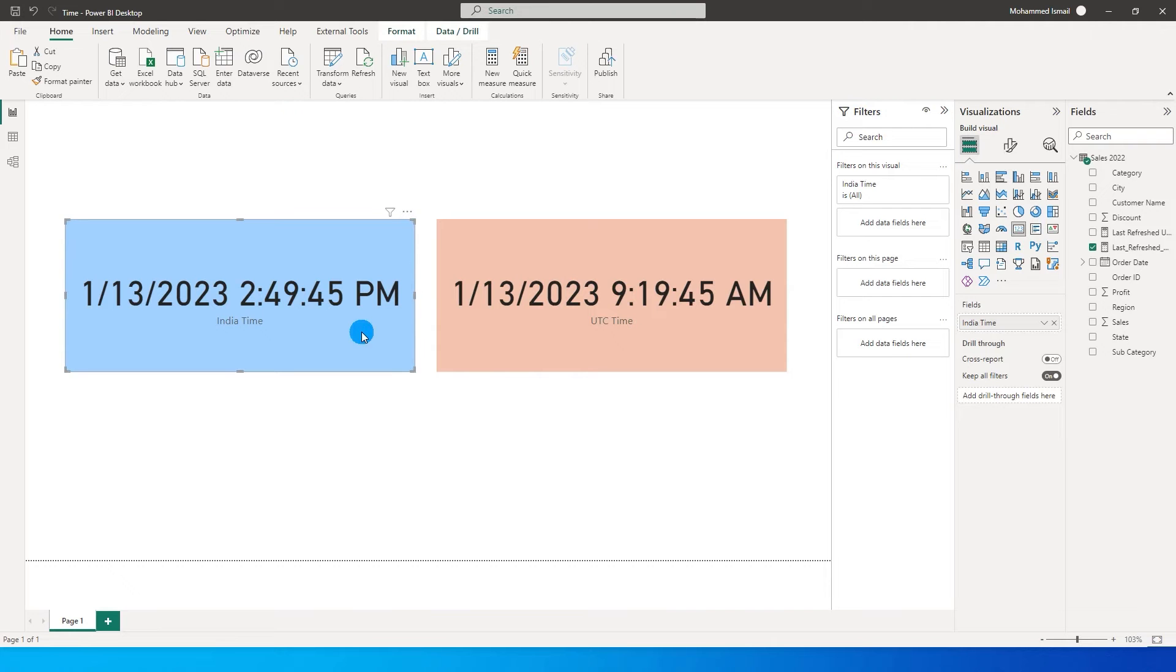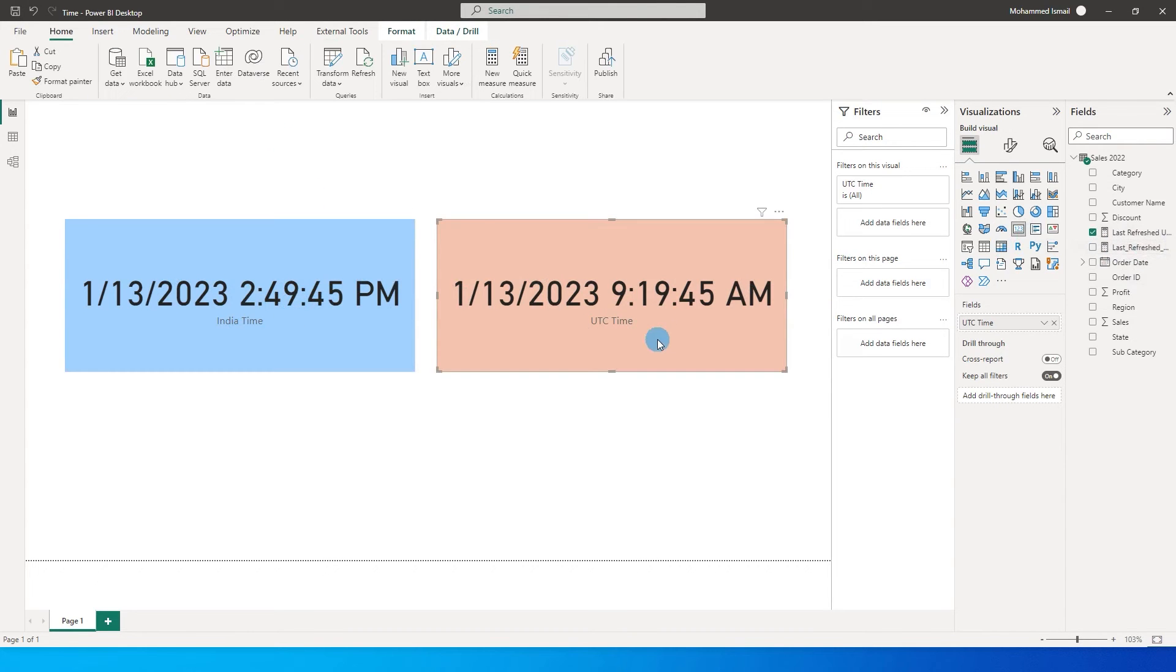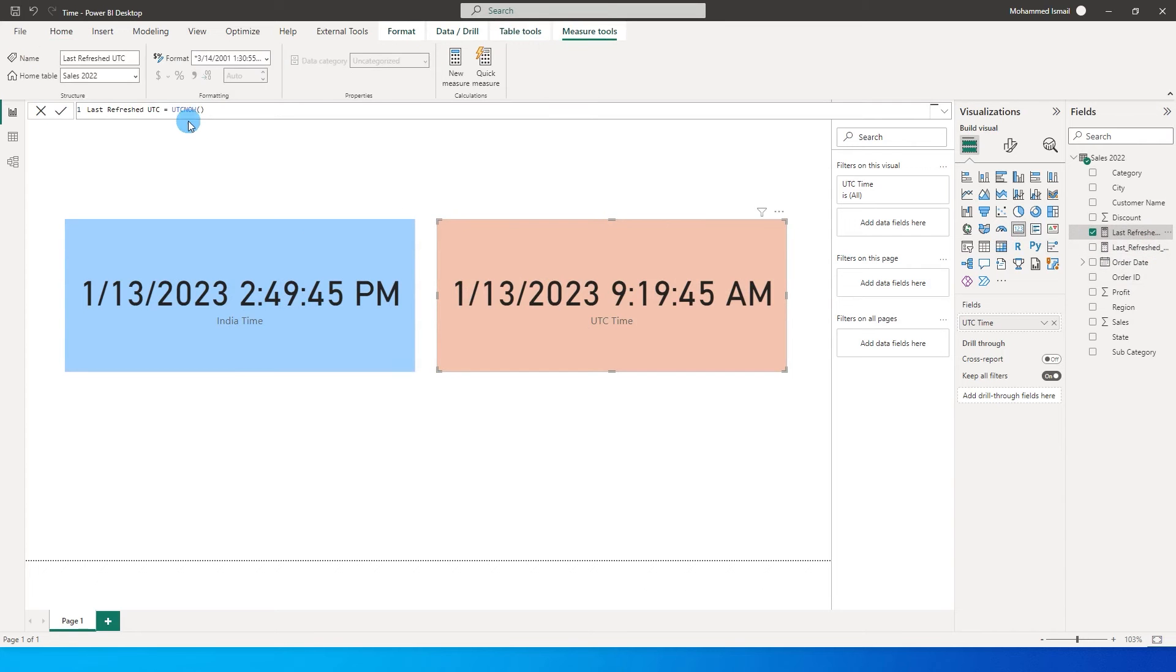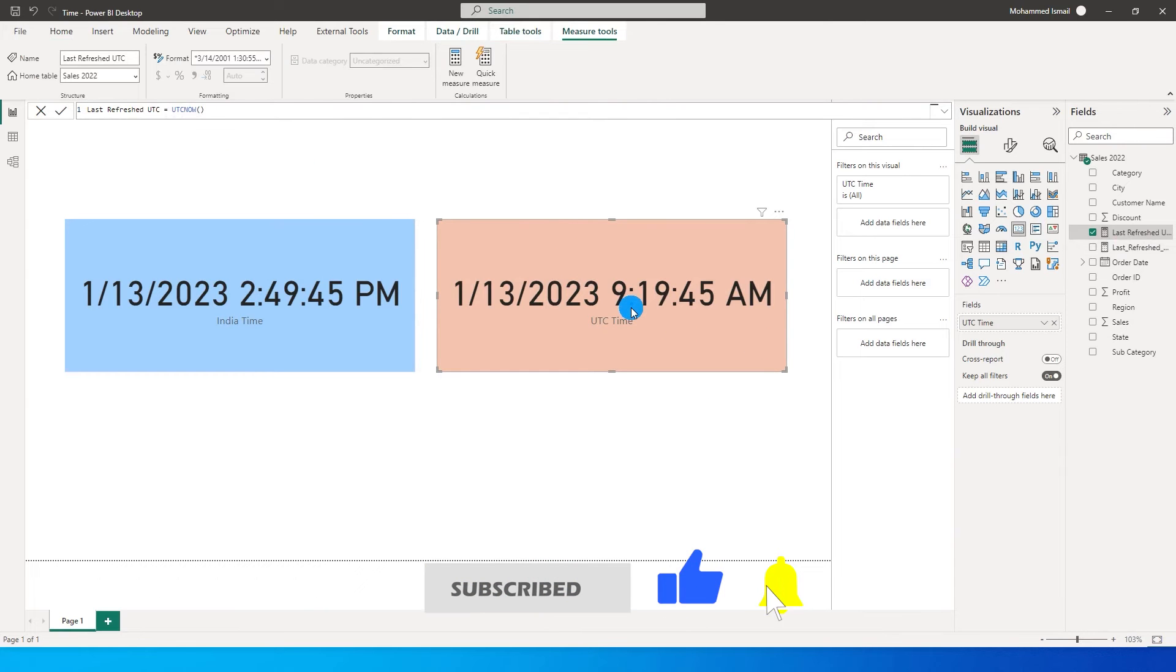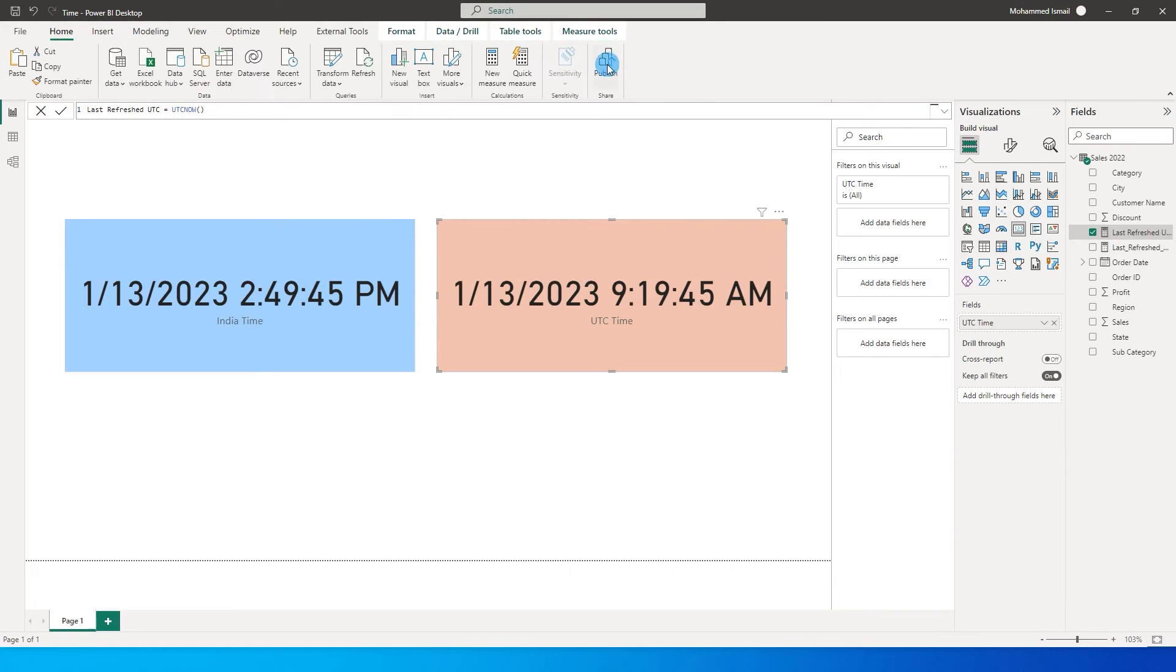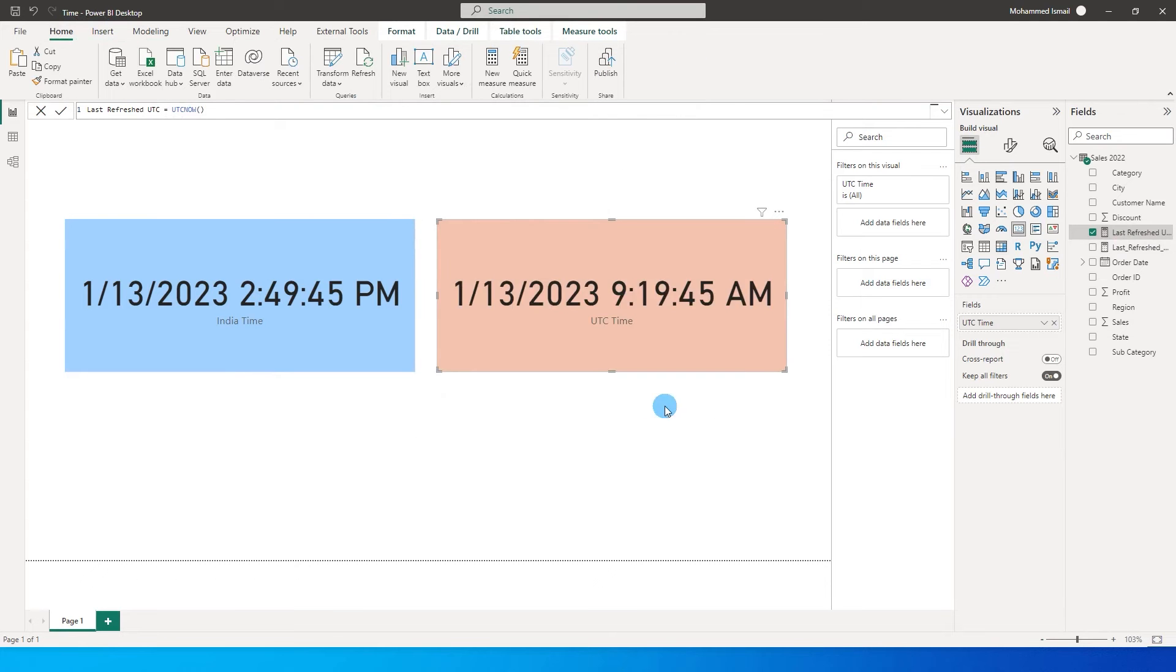So I have created two visuals over here. This visual here is created using the now function and it is giving me the current time and this visual over here is created using the UTC now function meaning that I want the time for the UTC time zone and in UTC time zone right now it is 9.19 am and when I publish this particular report to Power BI service let's see what happens.